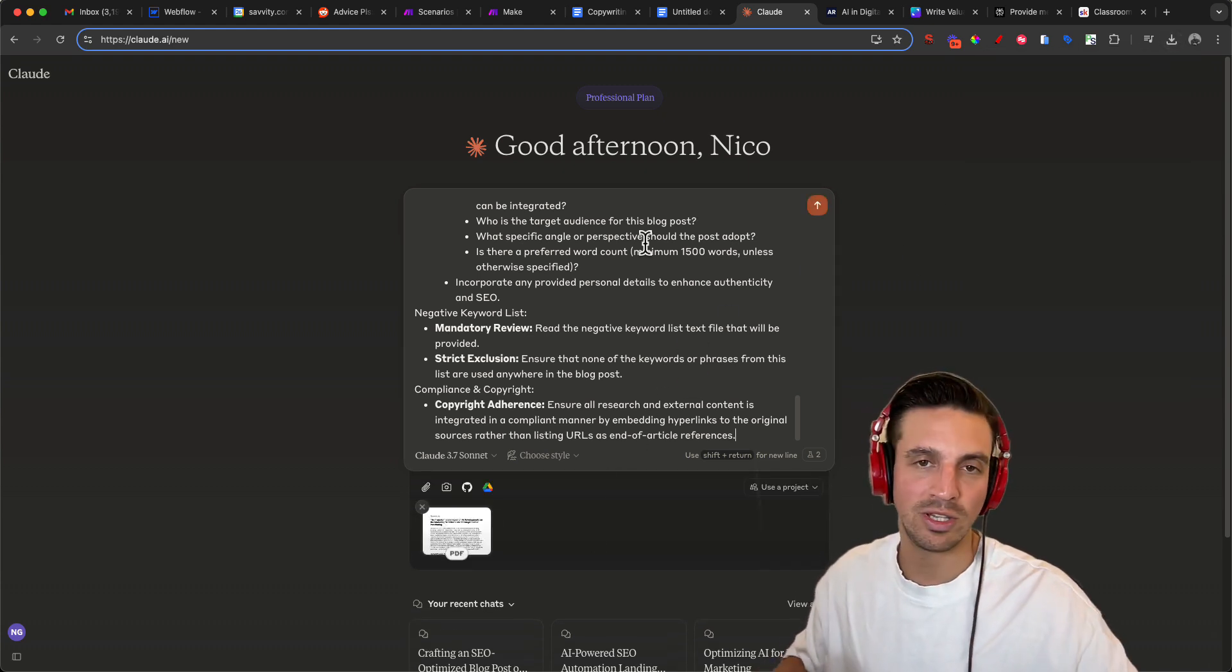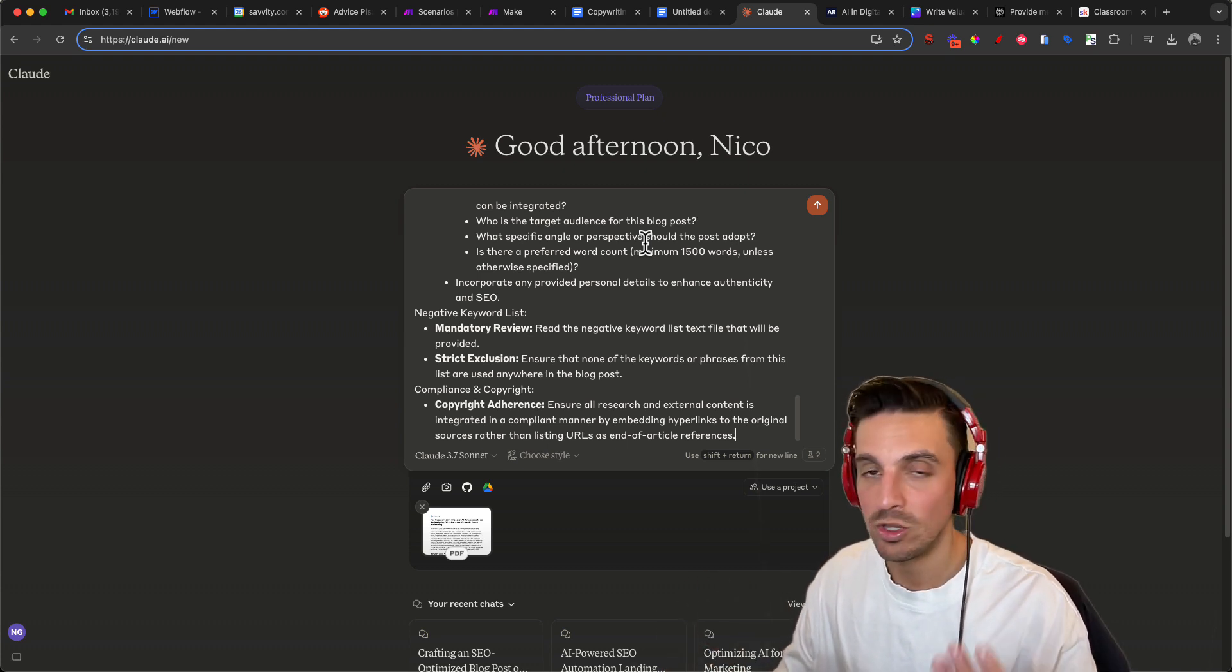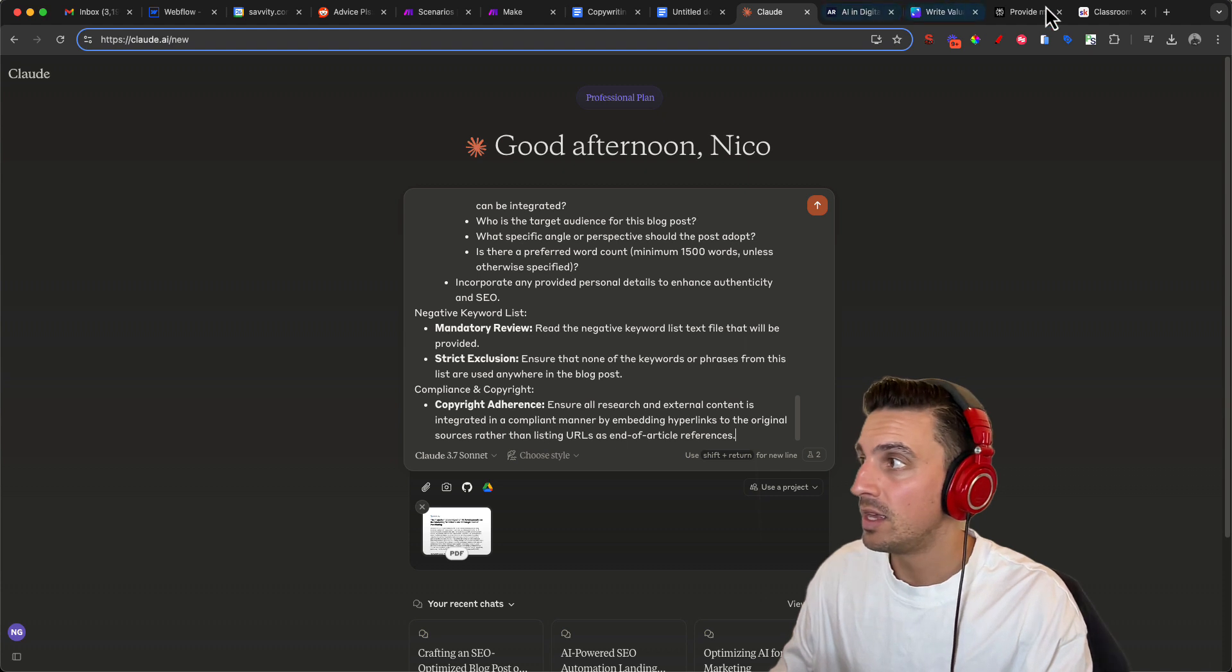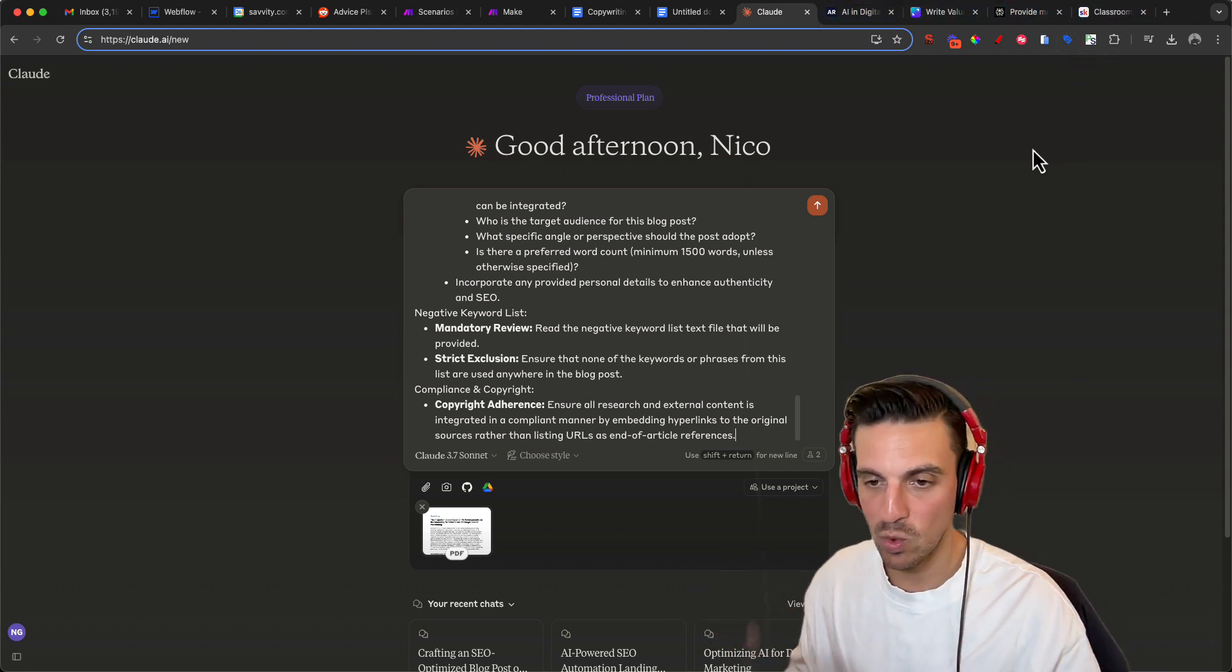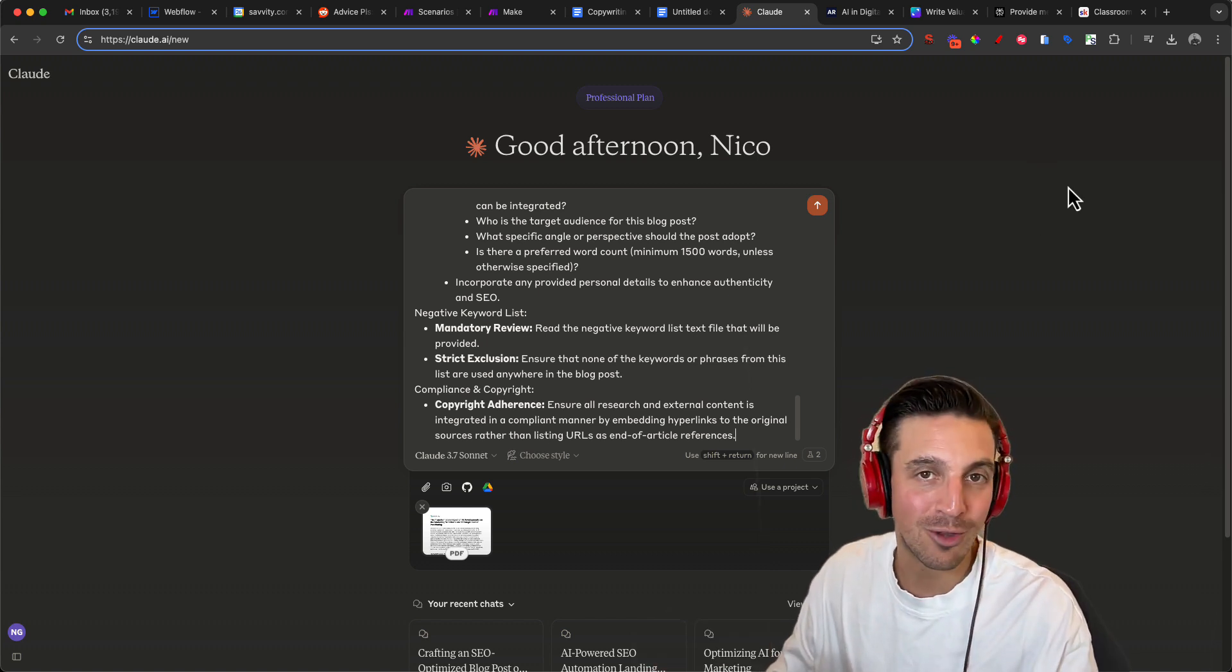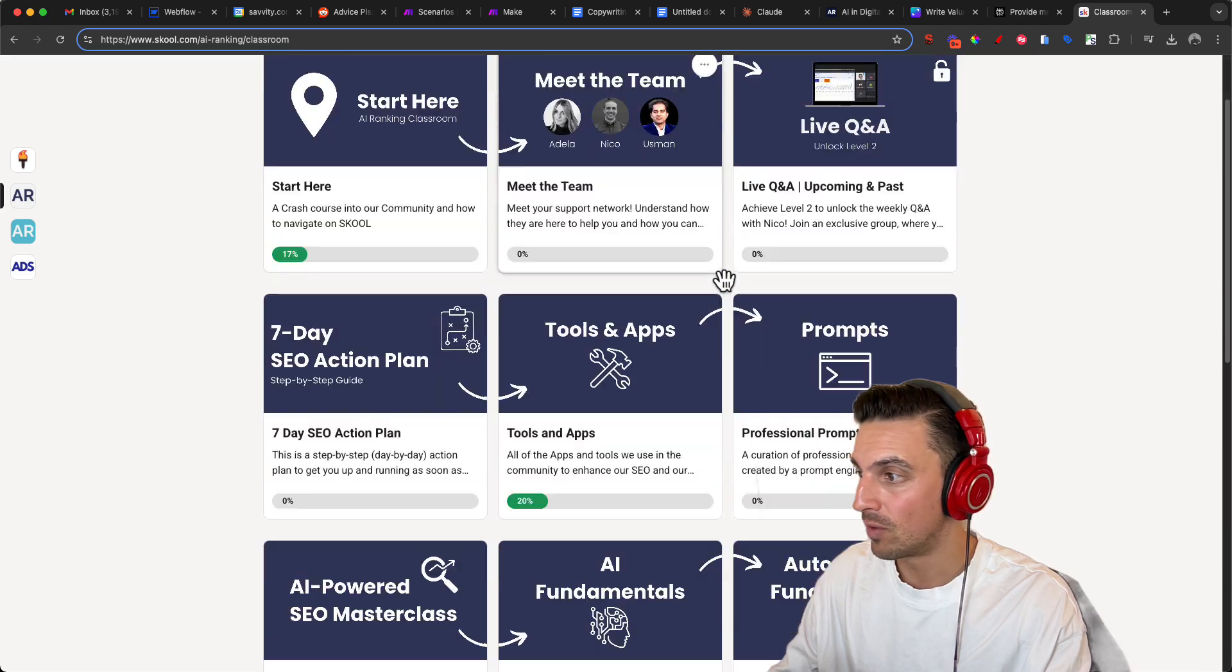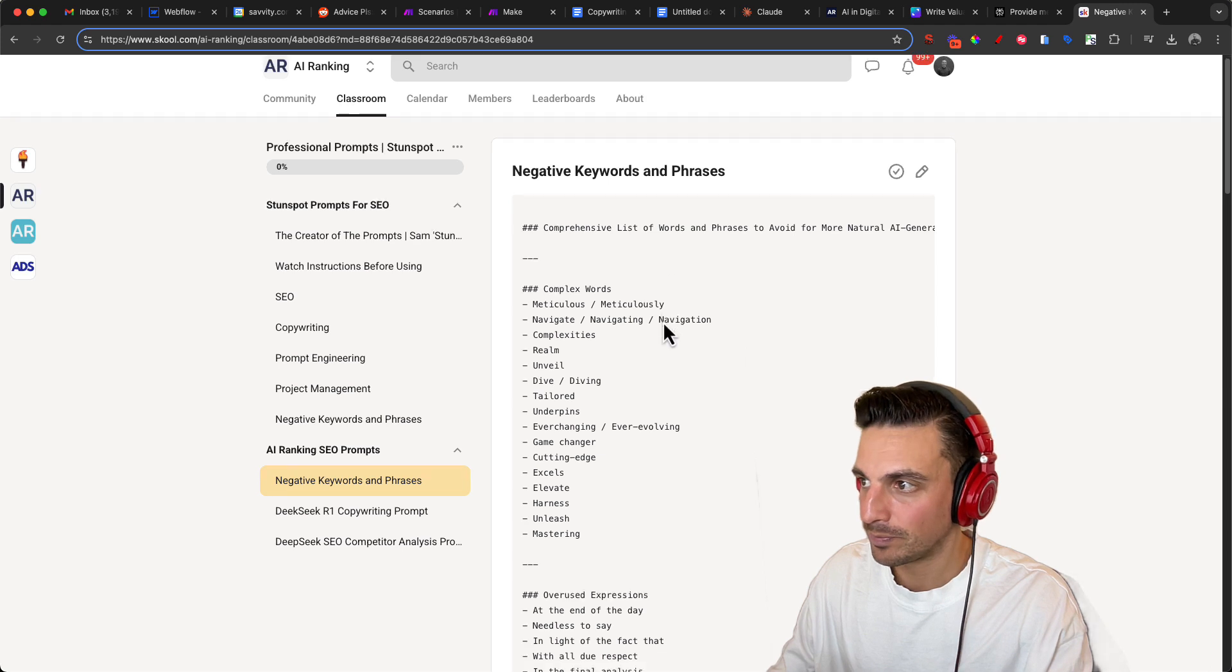Now for a little extra oomph and pizzazz and making sure that Claude writes well, what you can do, although this will probably write it very well, is use a negative keyword list, meaning a list of keywords and phrases that you don't like the AI to use. You should, or I recommend that you have a list of your own. For example, in our online community, AI Ranking, we've got a pre-made negative keyword list.